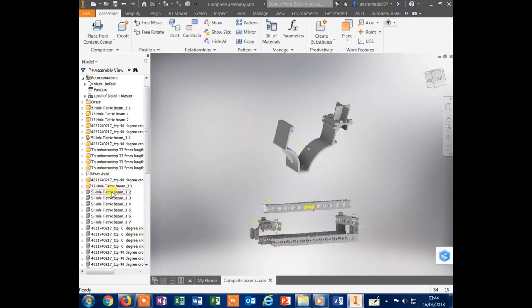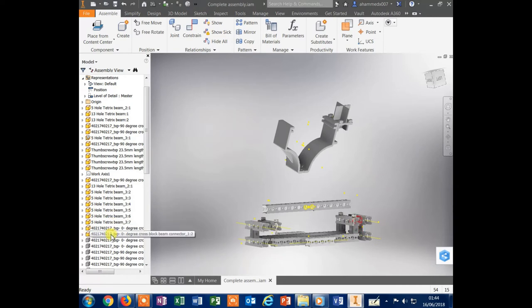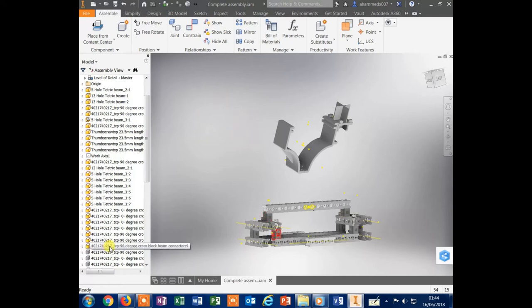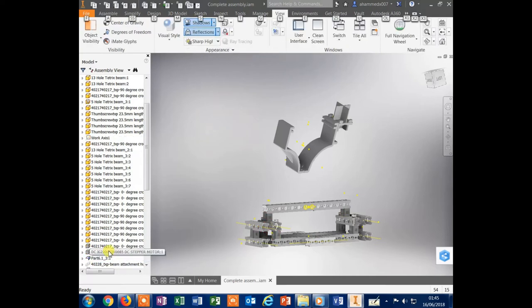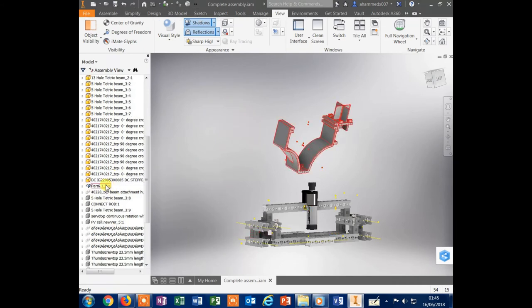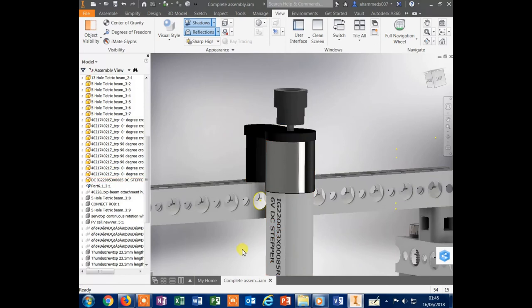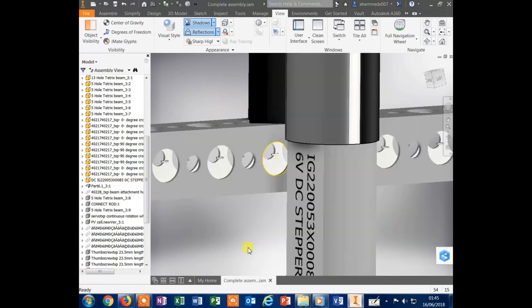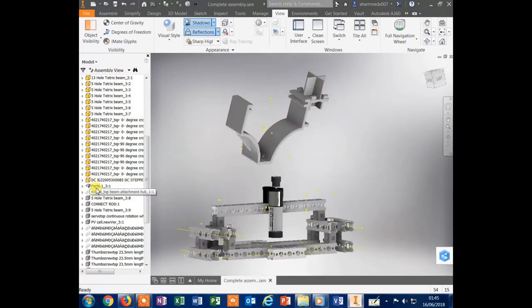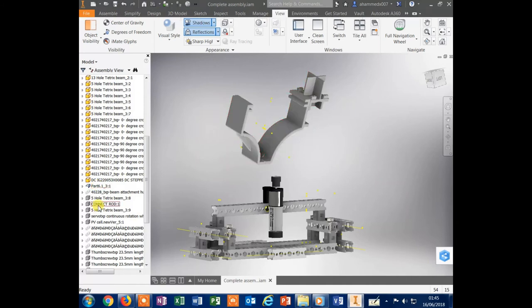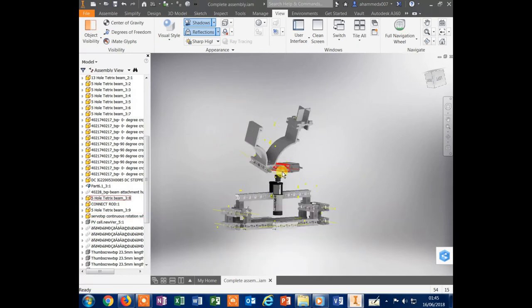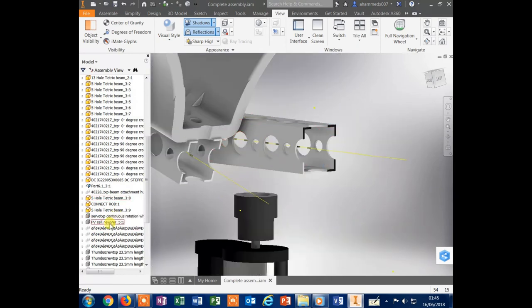Now my next part is the 6-volt stepper motor I have drawn myself, and you can find the whole part drawing in another video. The next part after the stepper motor is the 4-volt servo motor. This motor is clamped together with a 5-hole Tetrix robotic part.